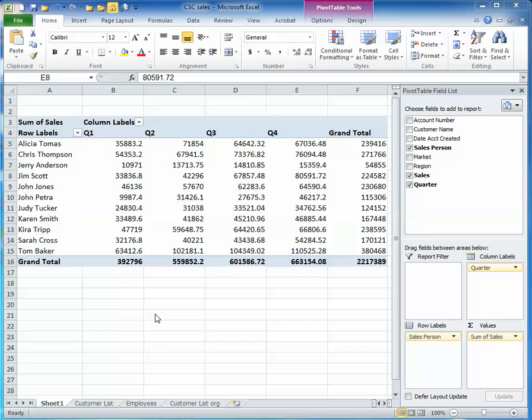Microsoft Excel Pivot Tables offers you a variety of ways to analyze your data, sort it and filter it. One interesting way that you can use your data is you can sort it and then create a separate sheet based on the divisions that you've created.